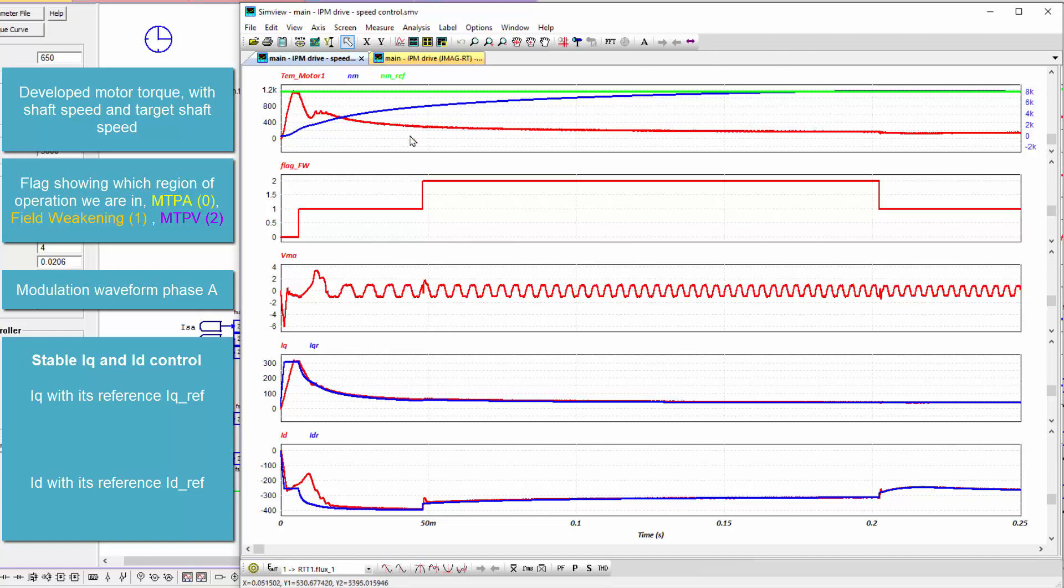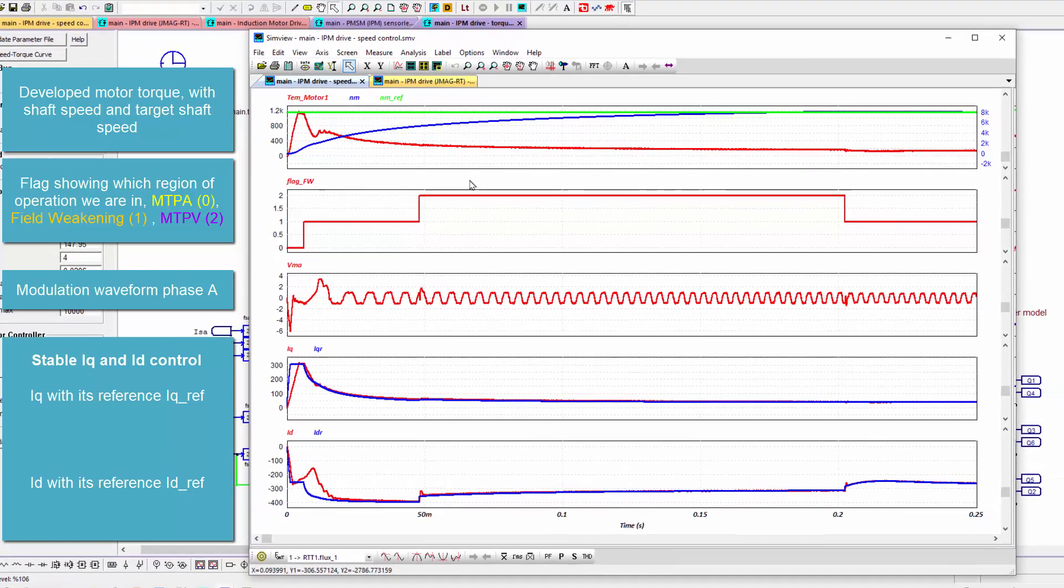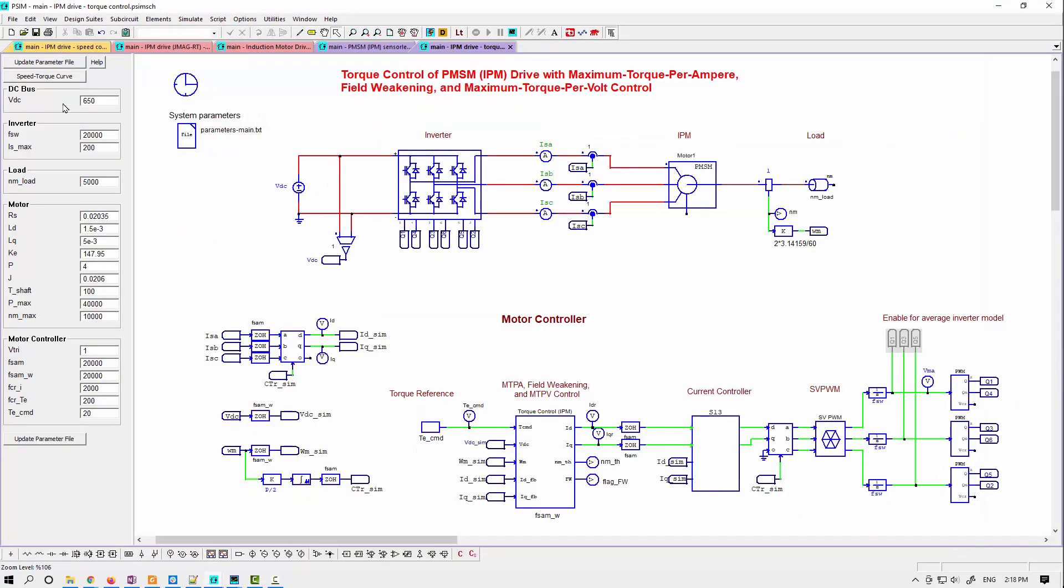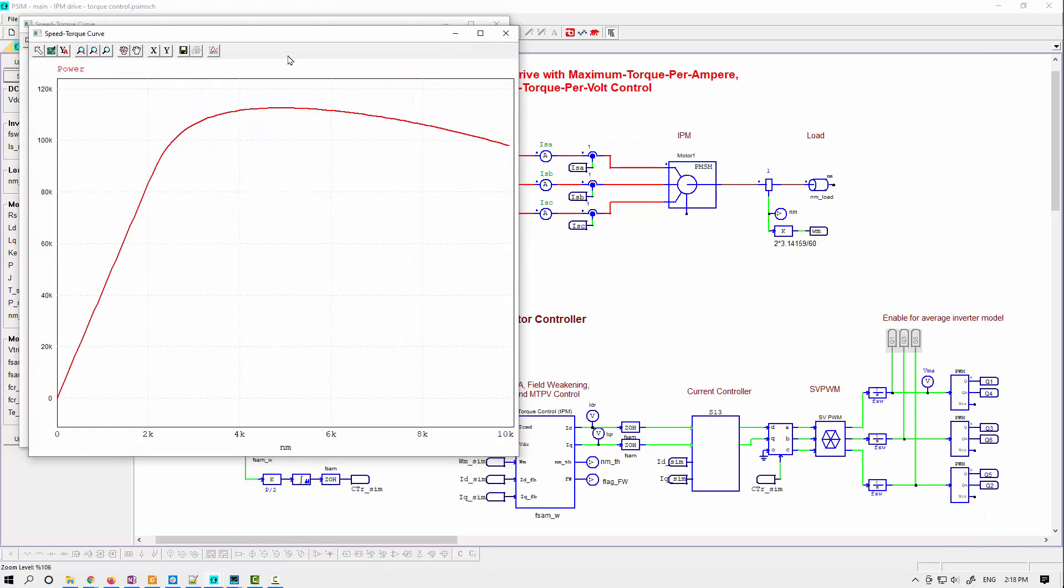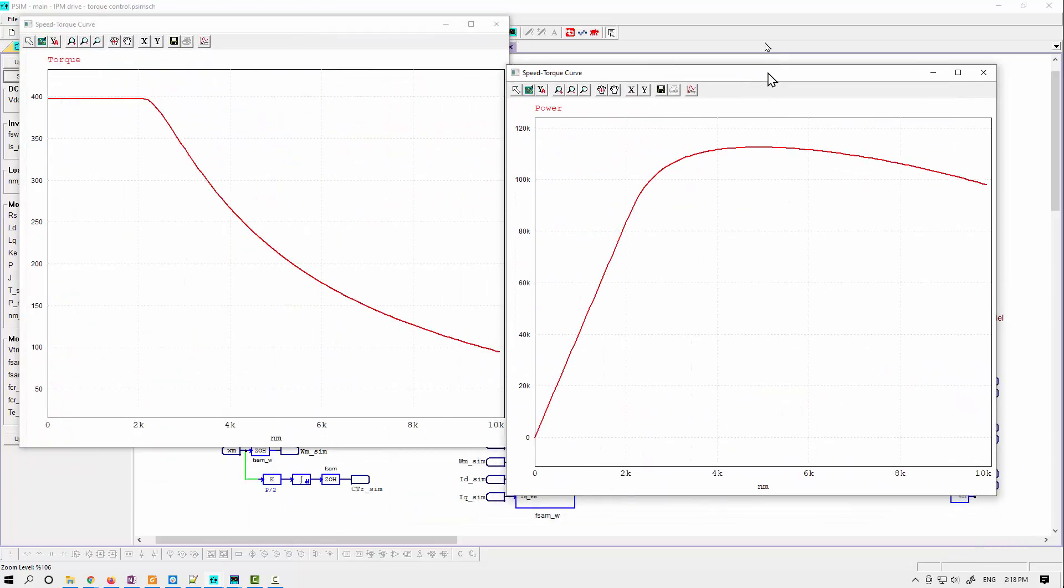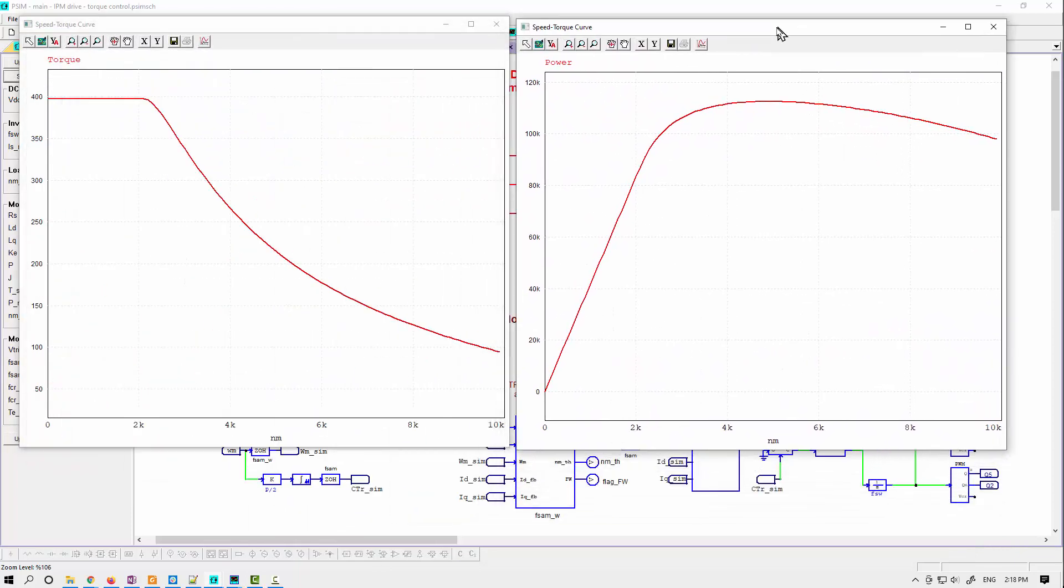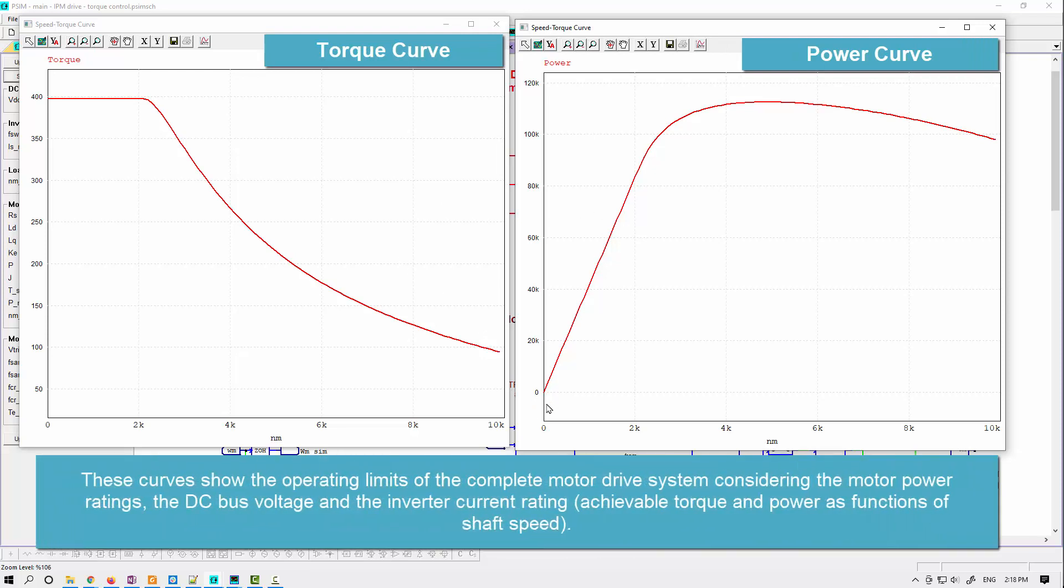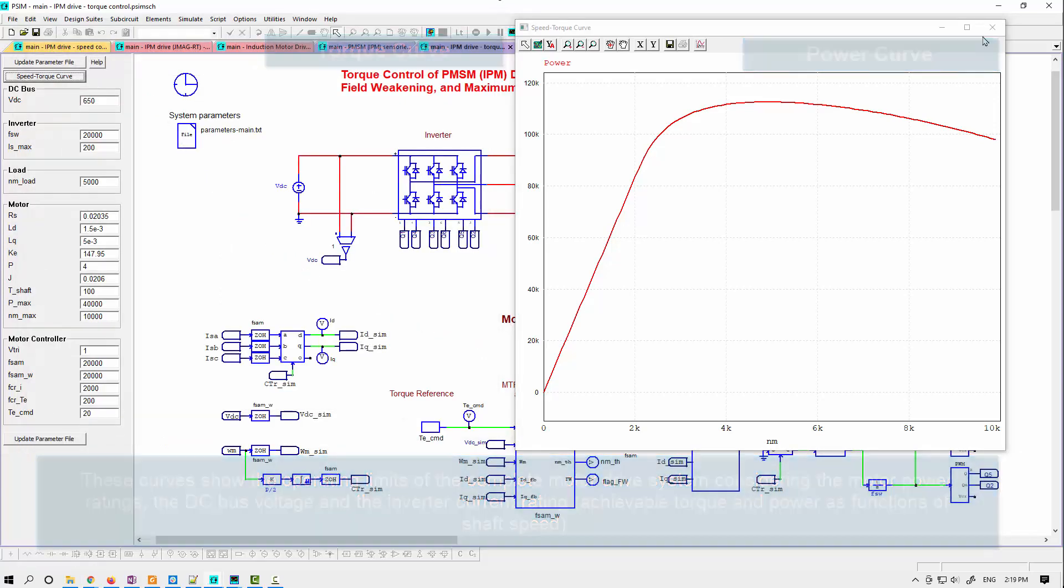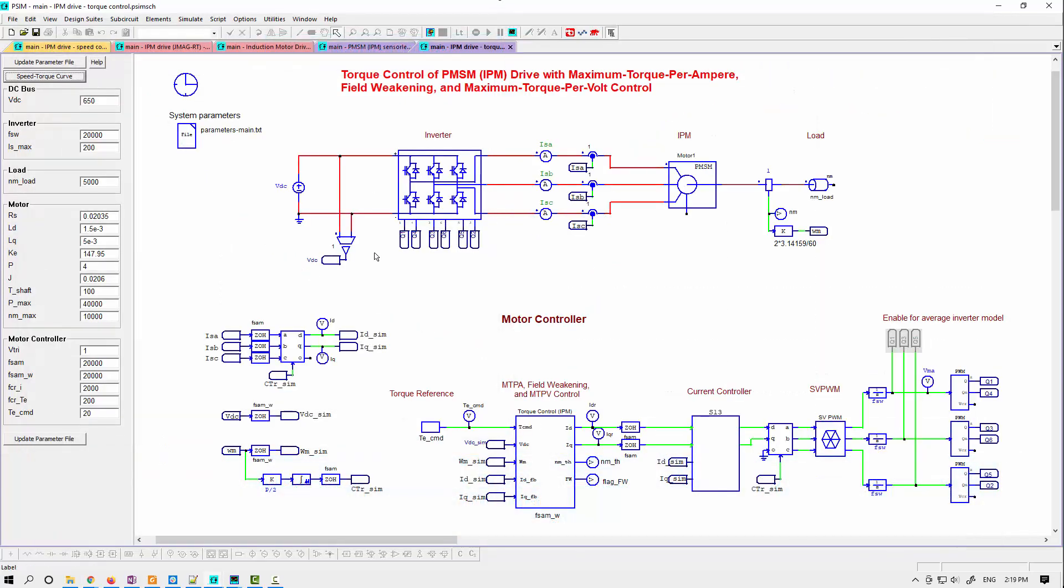You could also look at what the torque and speed curves and power curves will look like. If you push that button, it will calculate for you the power envelope here as a function of shaft speed. And we'll also see the torque possible as a function of shaft speed. This is, of course, with max torque per volt control, field weakening, and max torque per ampere control included. So that's one of the changes we've done.